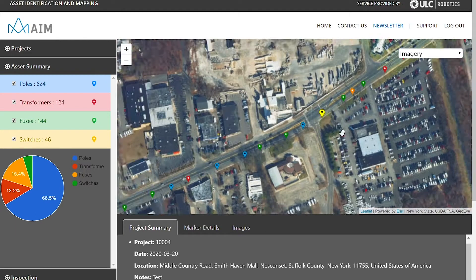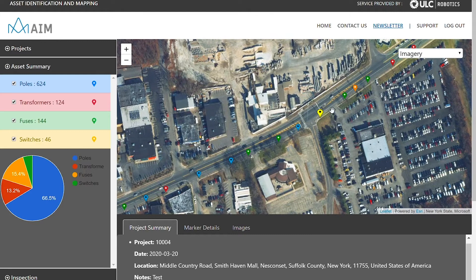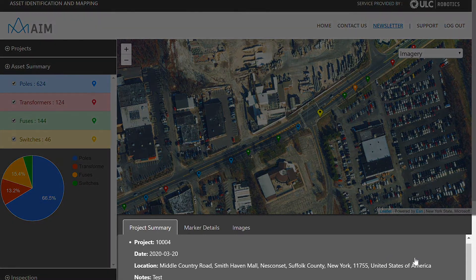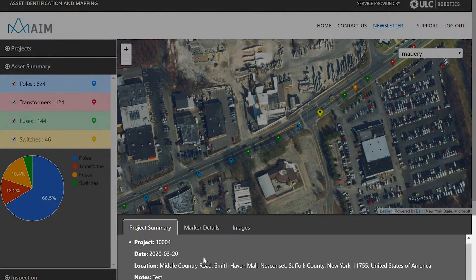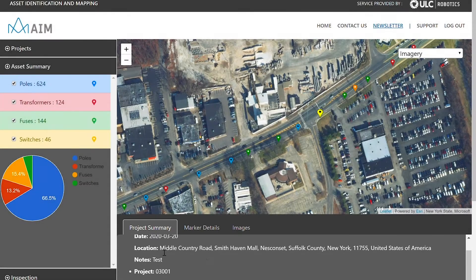If I zoom in here and click on a pin, I'll get the information related to that specific utility pole. If I go down to the project summary, we can see the project number, the date of inspection, the location of where the inspection was conducted, and a great feature for the end user is the ability to add any notes when reviewing the data.